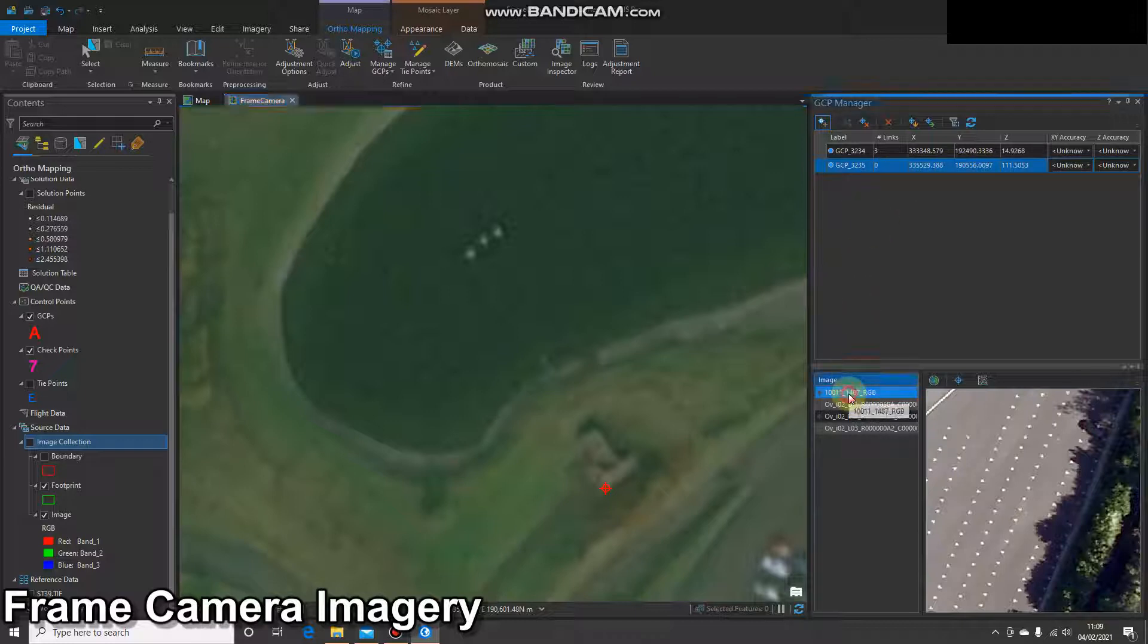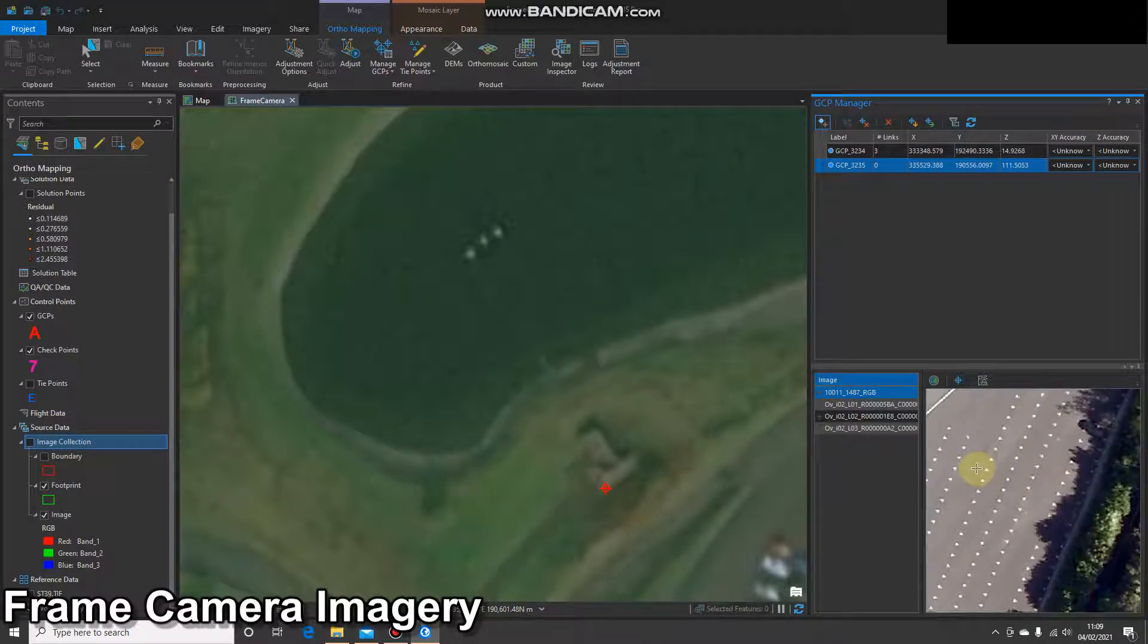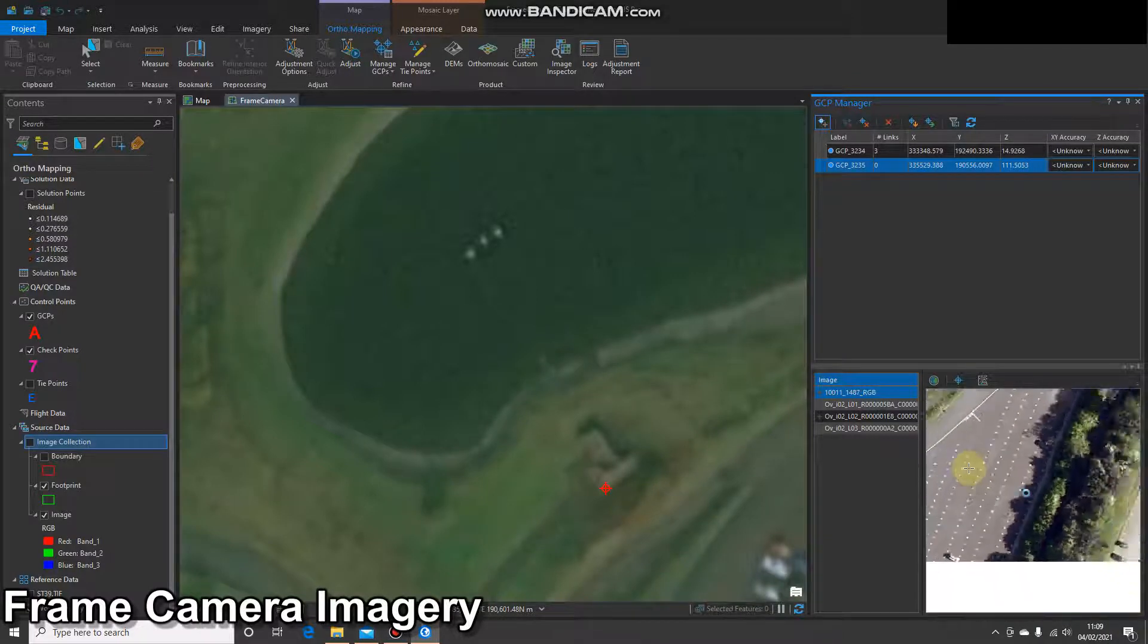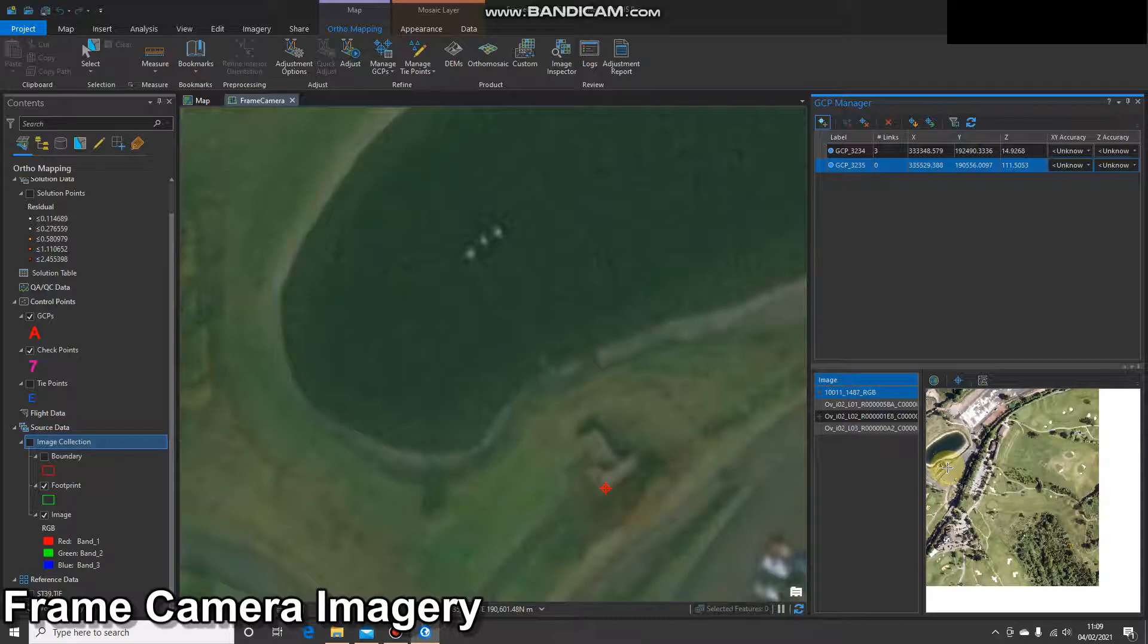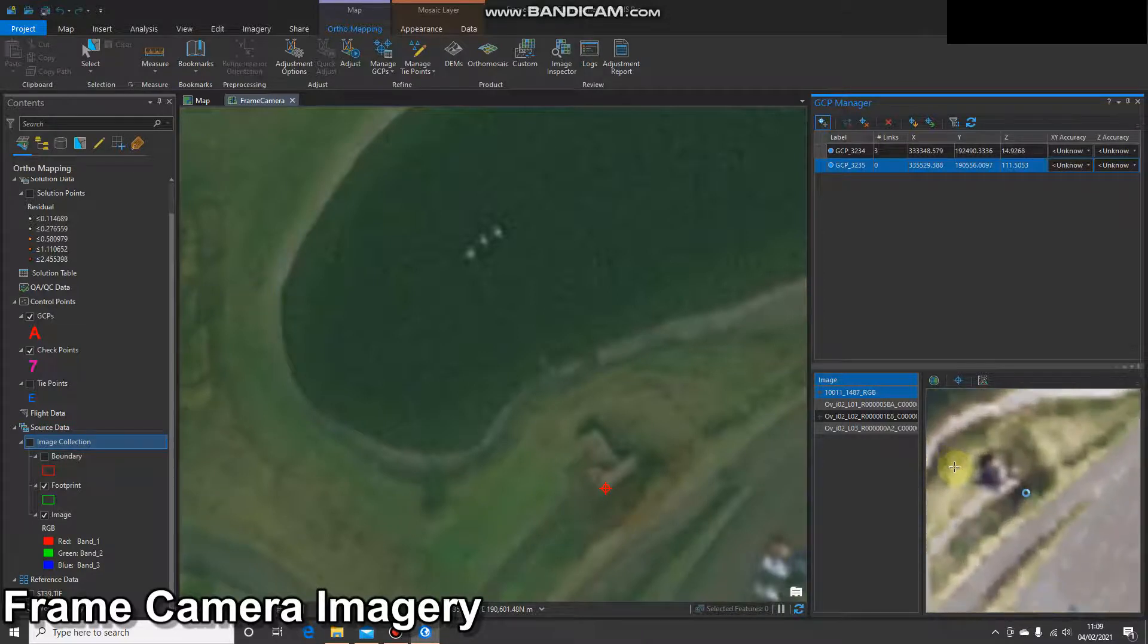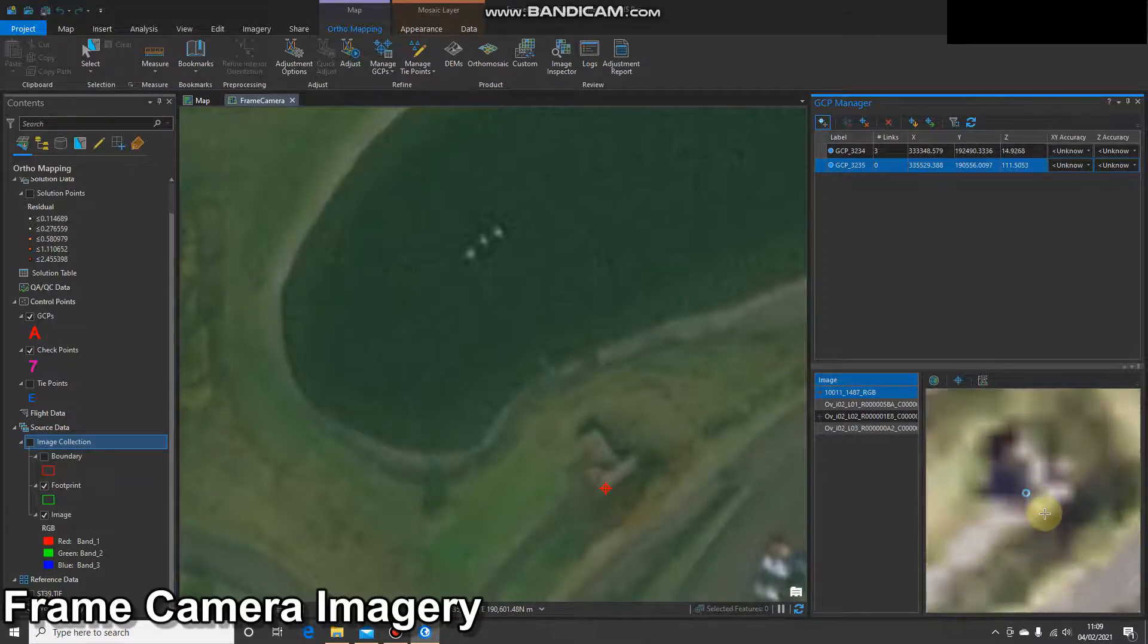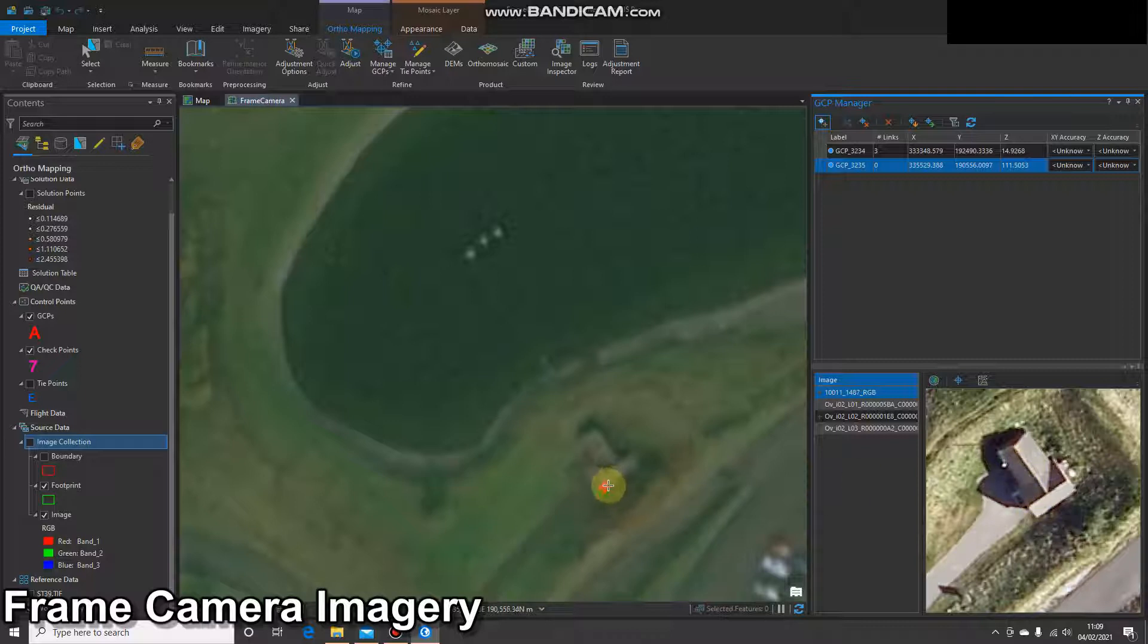We can see again, a second ground control point has been added into the manager. And again, I'll click on the image. Here, we're looking in the wrong location, so I'm just going to use the mouse wheel to zoom out and then zoom back into the right location. I look at the location, I'm happy they're the same, so I'm going to click once in there. And I've added a second ground control point.